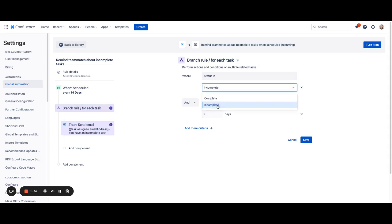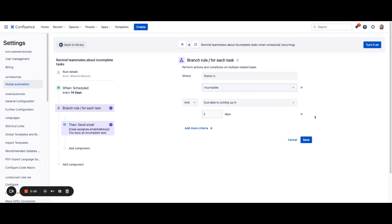You can also change the status if you want. If you want to show completed, however, incomplete is going to help you make sure that those tasks get completed. But if you have different rules, you can set it to one day, five days, whatever you want.